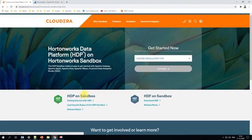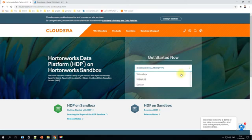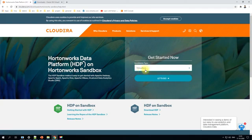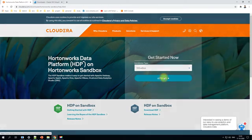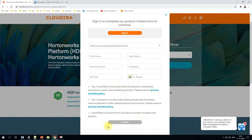Here you'll need to select the type of installation. The sandbox is a bundle of all services, and you'll need to choose either VirtualBox, VMware, or Docker to install it. In this example we'll choose VirtualBox, which is software provided by Oracle and widely used. Click 'Go Ahead.' Initially it will ask you to create a user account — there is no way to skip it.